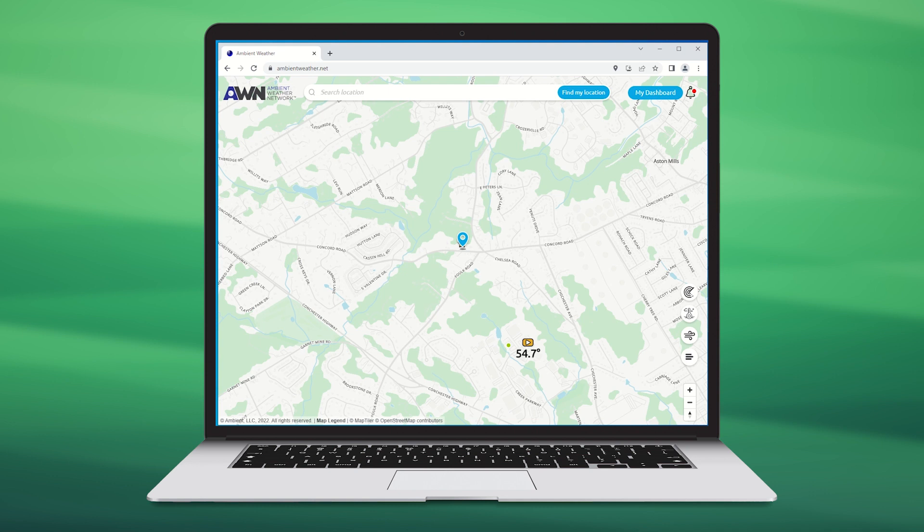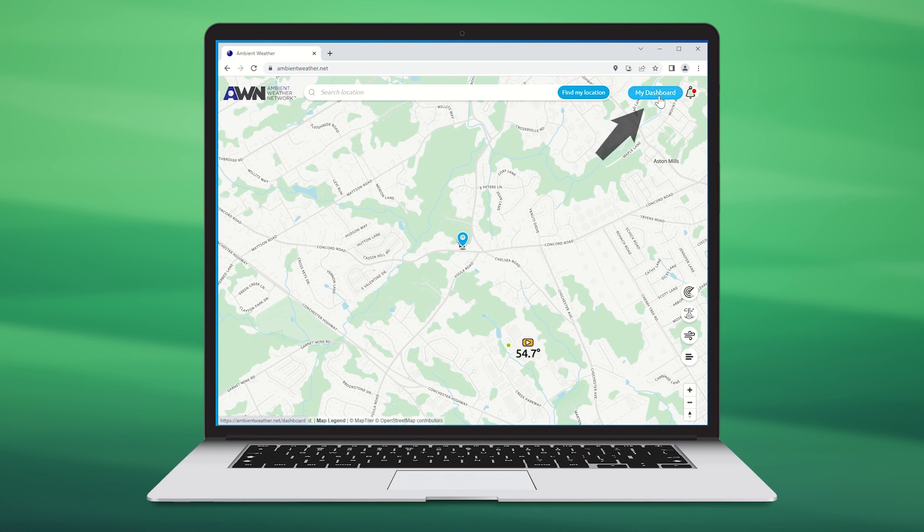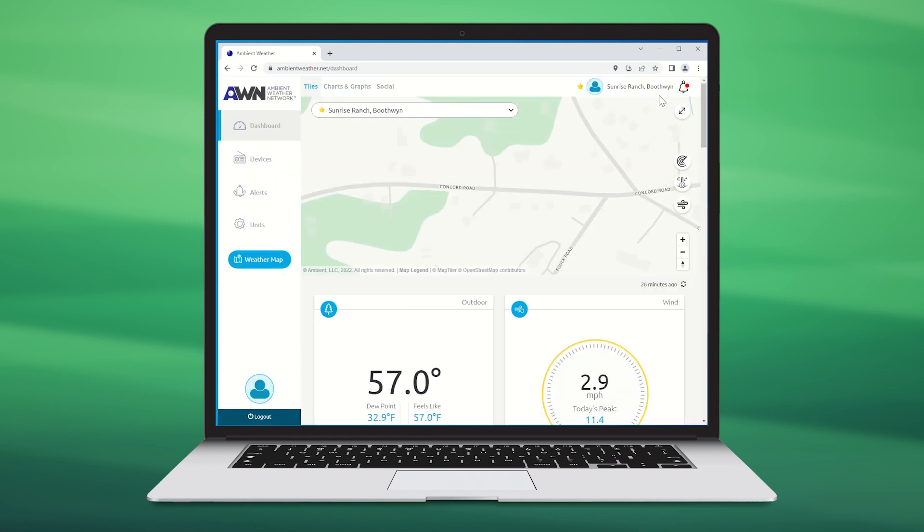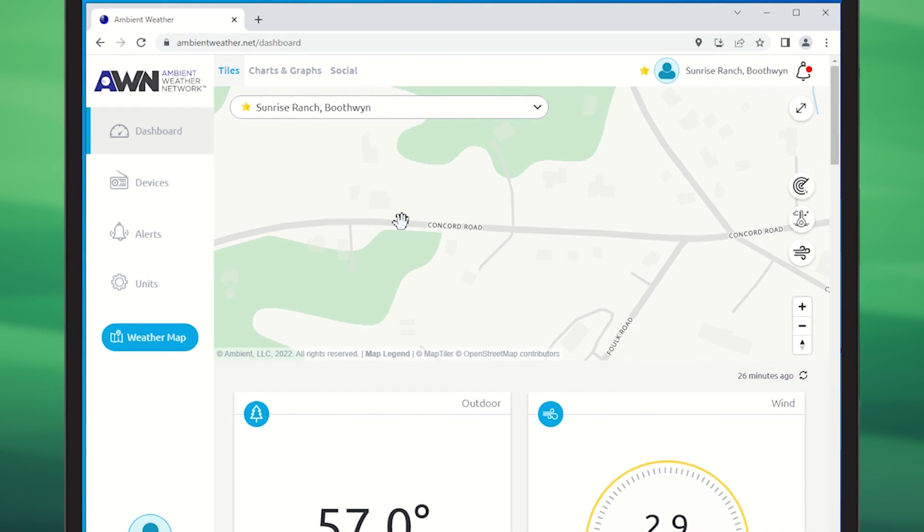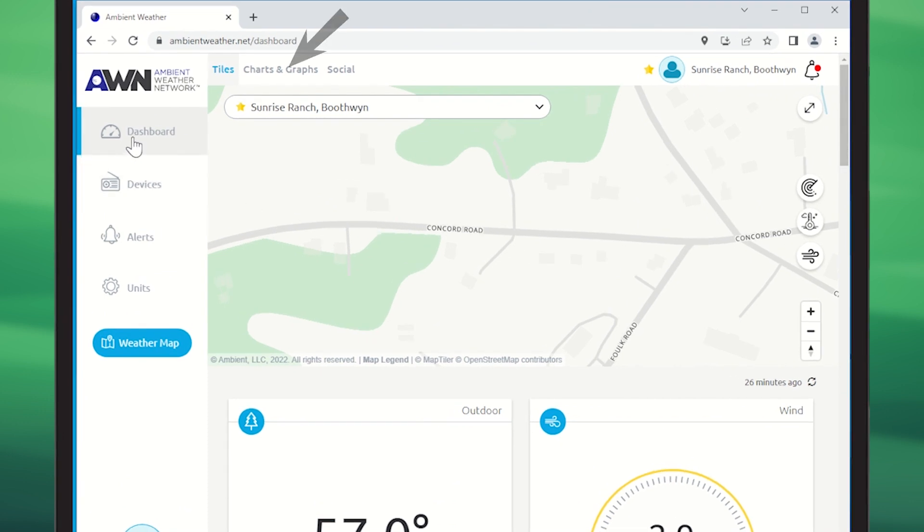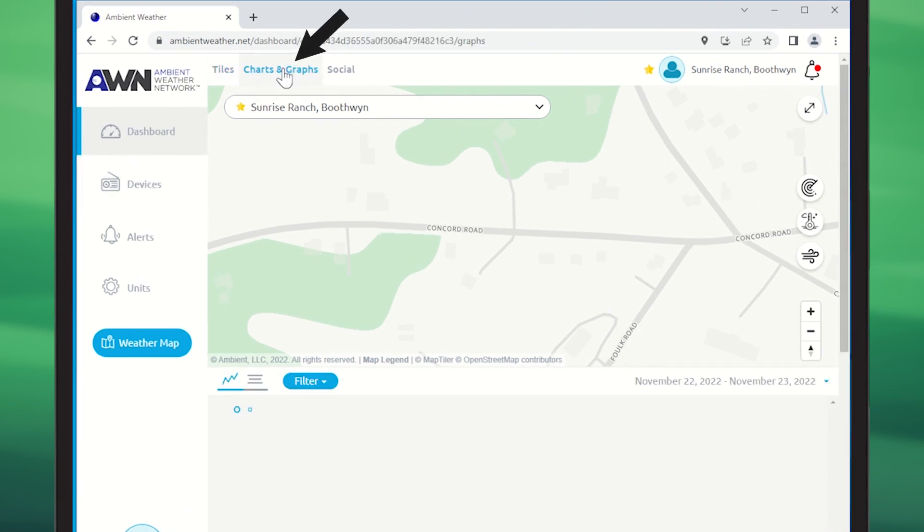To download data from the platform, select the Ambient Weather Network logo or click My Dashboard to open the navigation menu. Once there, make sure Dashboard is selected and click on Charts and Graphs at the top.